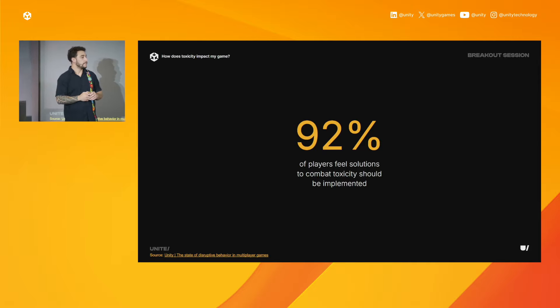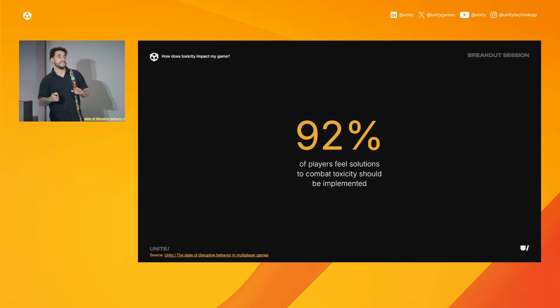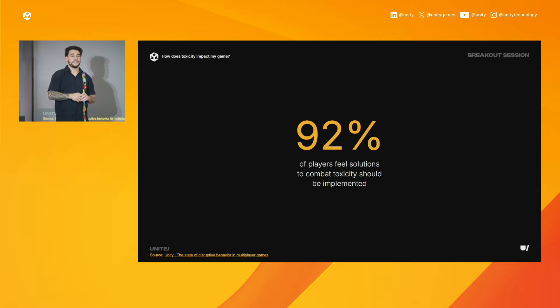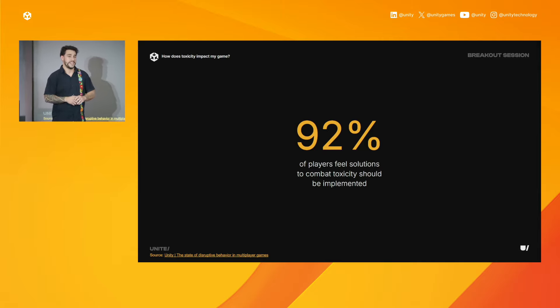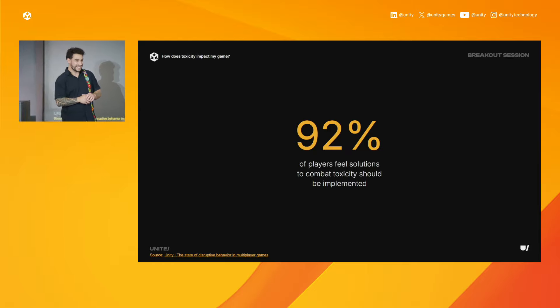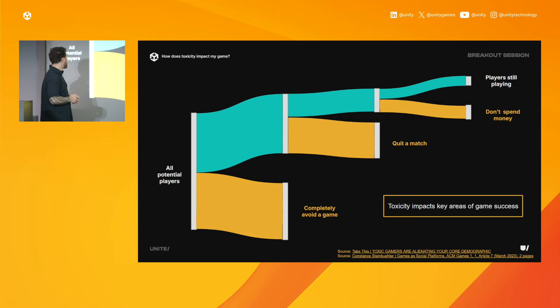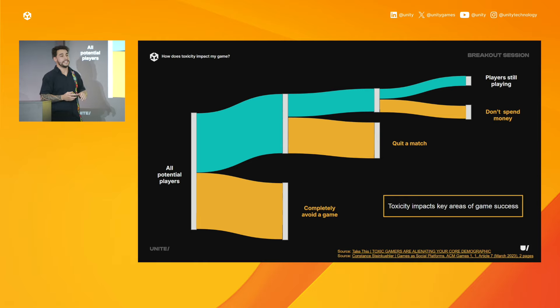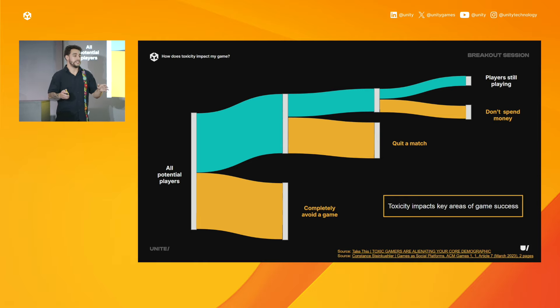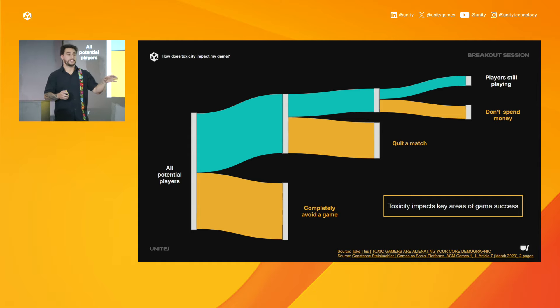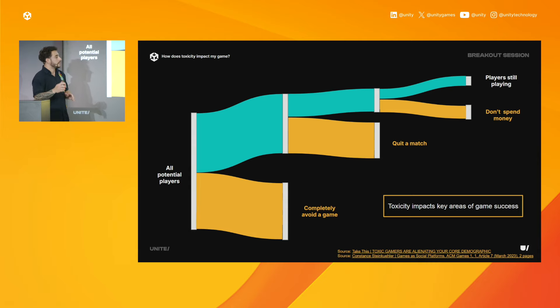So, show of hands, who thinks that a quarter of players avoid a game entirely due to toxicity or the reputation of the player base? How about half of players avoiding a game? Three-fourths? It's kind of high. If you said half, you're pretty much on the nose. It's about 49%, but about half of players avoid a game entirely due to toxicity and the reputation of its player base. From that, about 60% of players have reported quitting a match at least once or quitting the game altogether due to how other players have treated them.